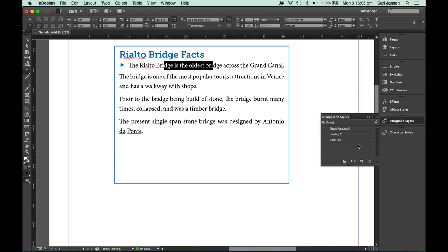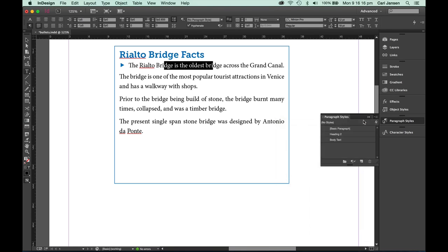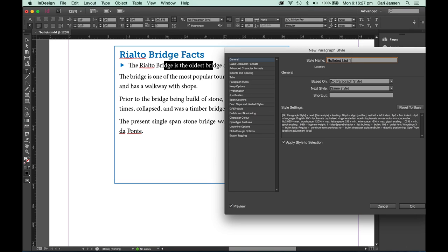But I'm right here and the next step is to define a new paragraph style. We do that by going to the paragraph styles panel menu and choosing new paragraph style. Let's name it. I'm naming it Bulleted List 1 because you never know, I might have a second level indentation list a little later on.